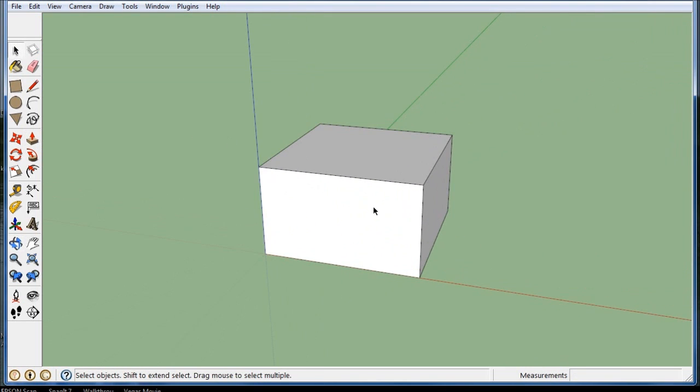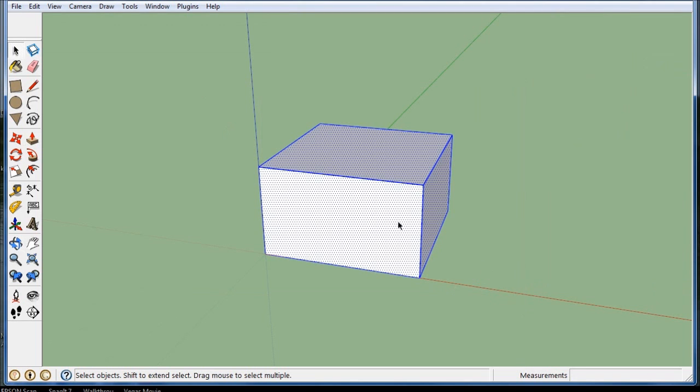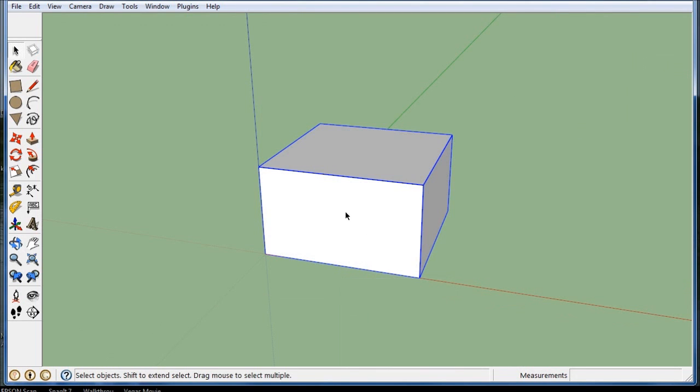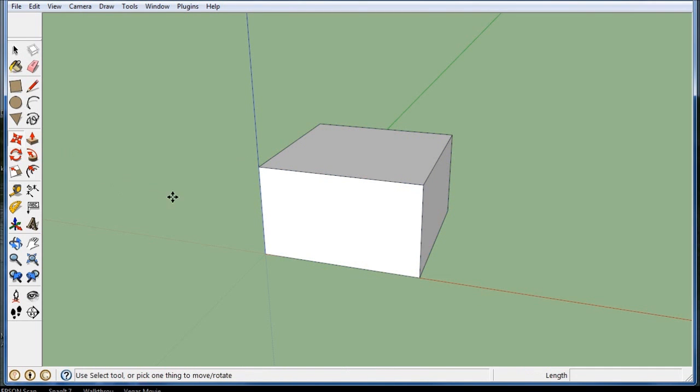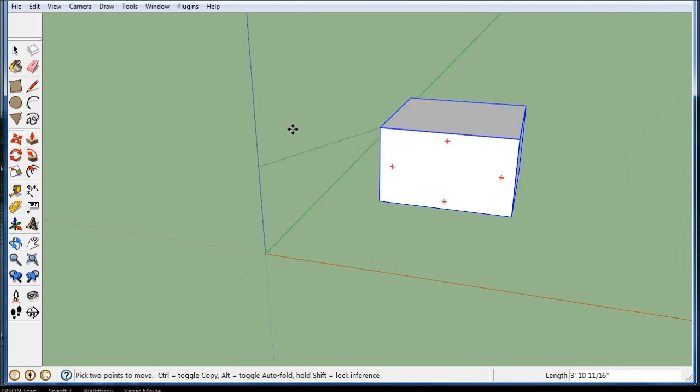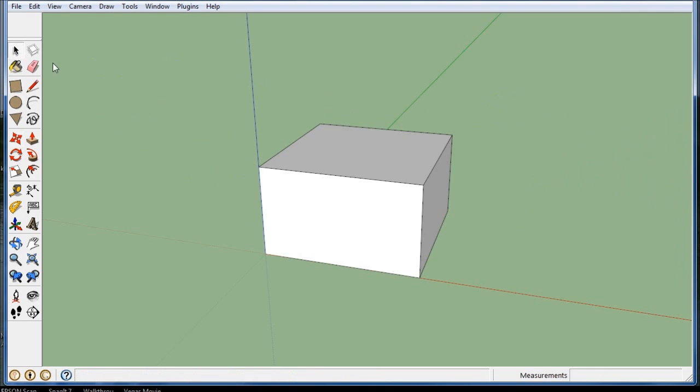I'll zoom in a little bit. I'm going to select the whole thing, right click, make a group. That way it all moves together when I want to move it. For example, if I grab the move tool and I just grab a corner I can move it as a group.